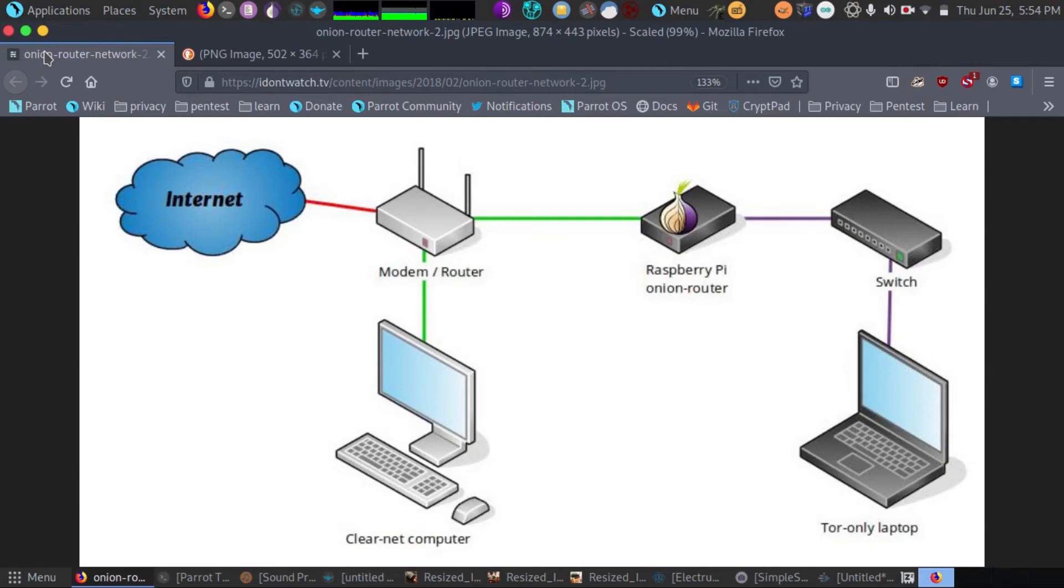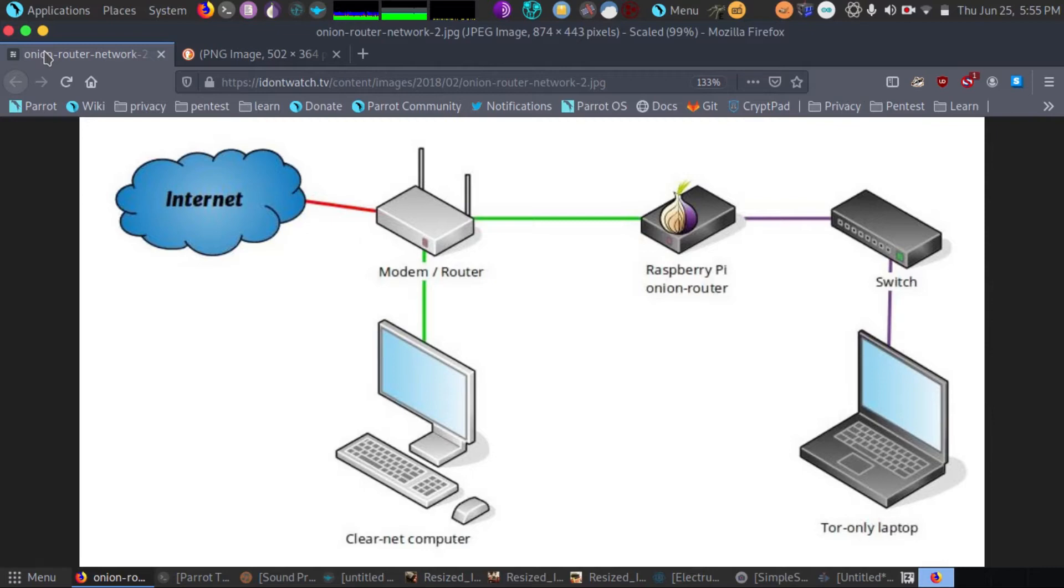Hey guys, I wanted to talk to you about Tor routers today. Tor routers are an upgrade from software solutions. They add another layer of hardware between your devices and the internet and your ISP.